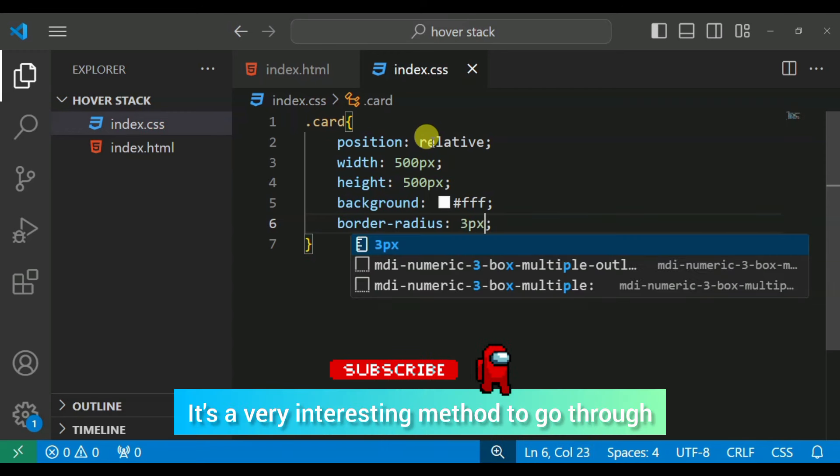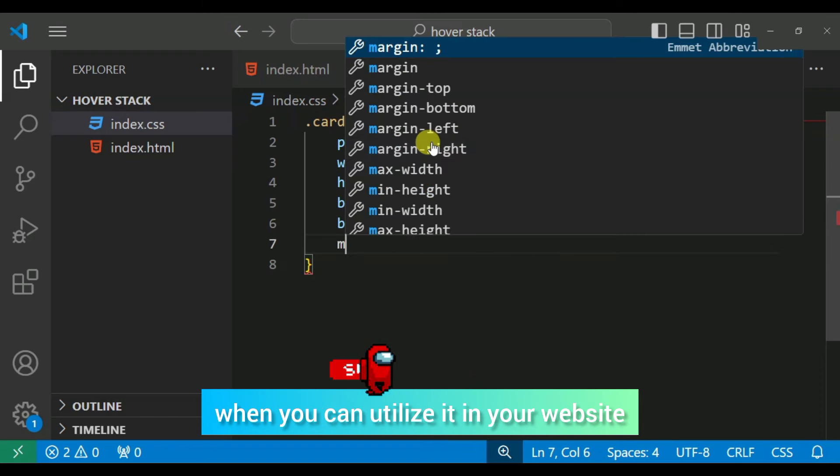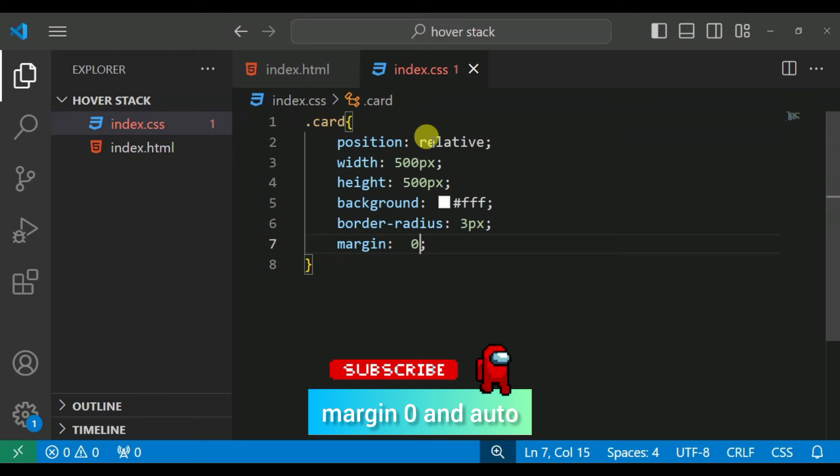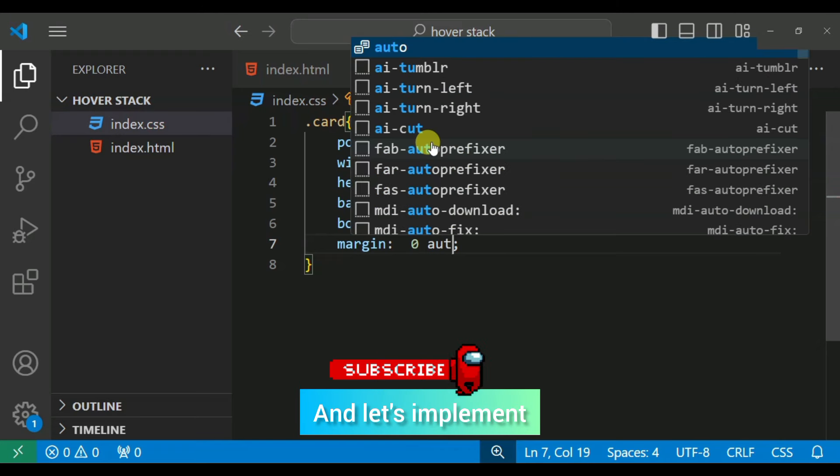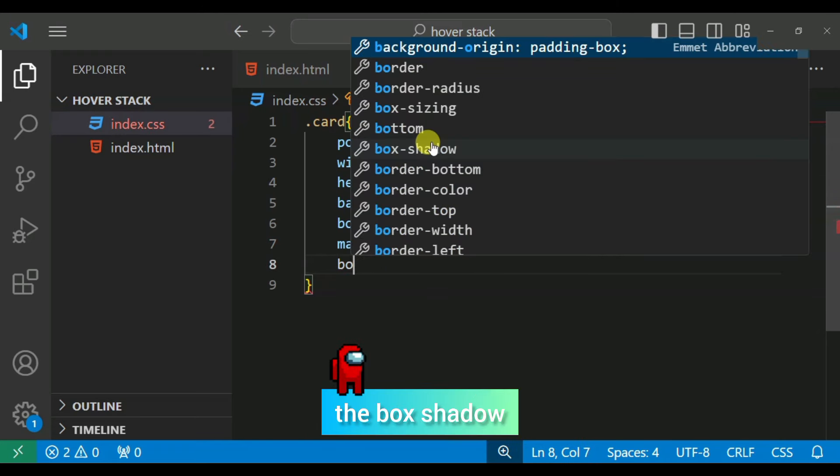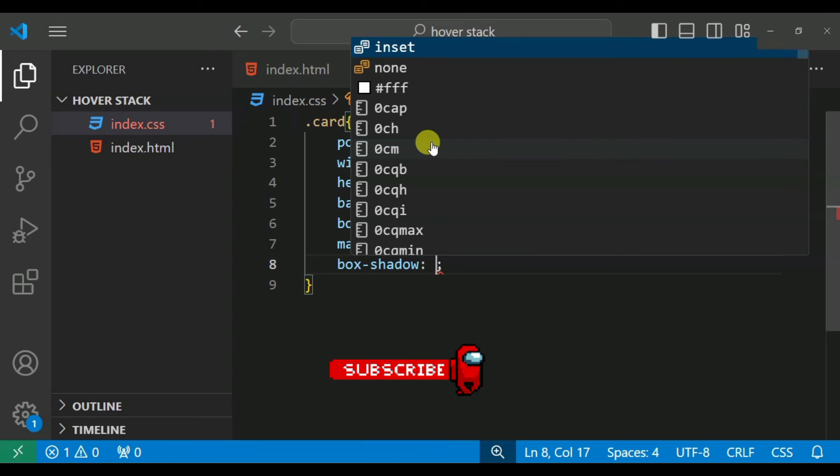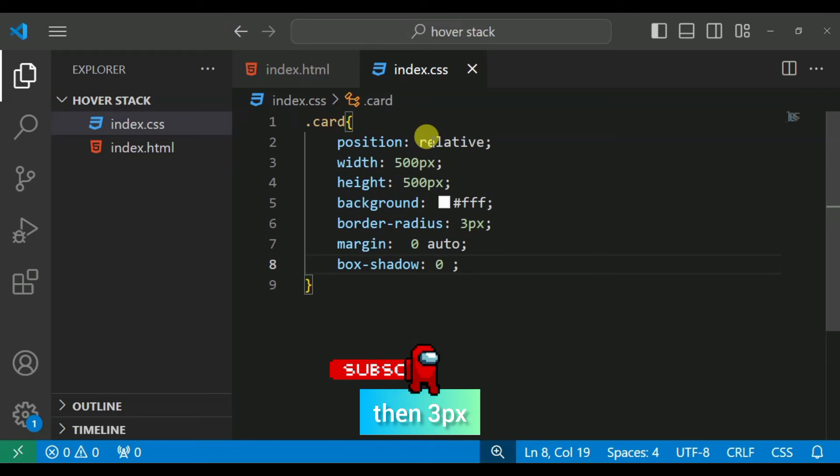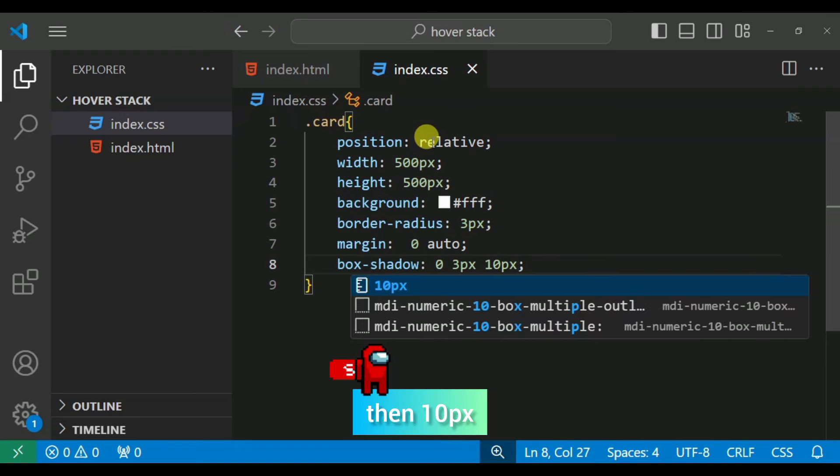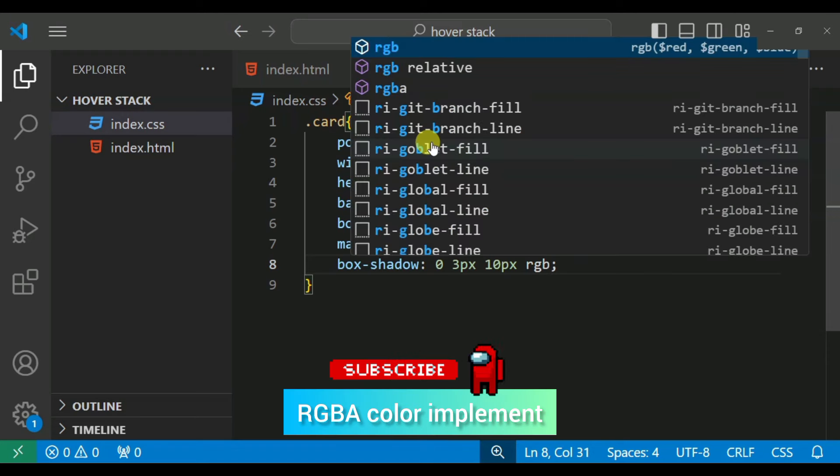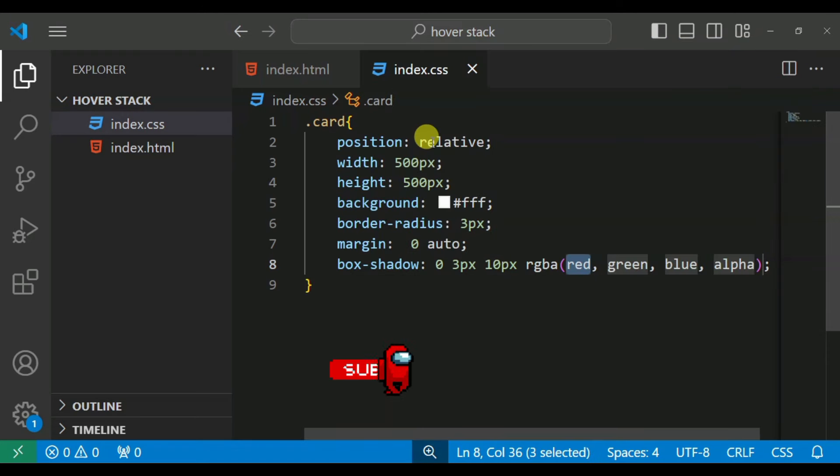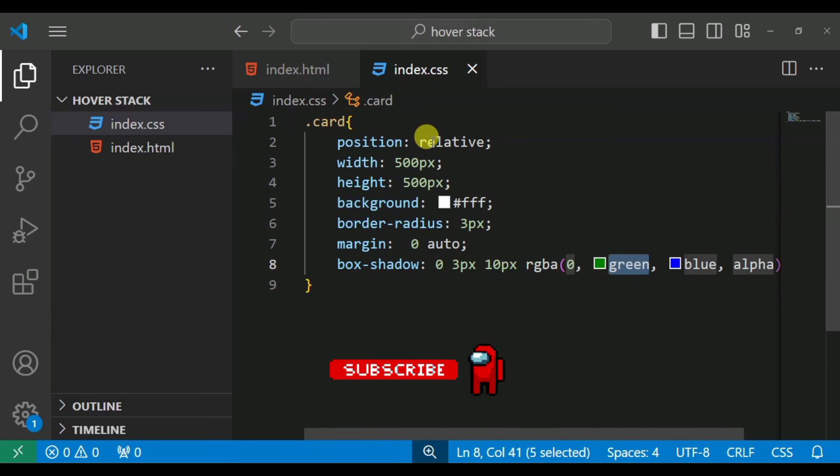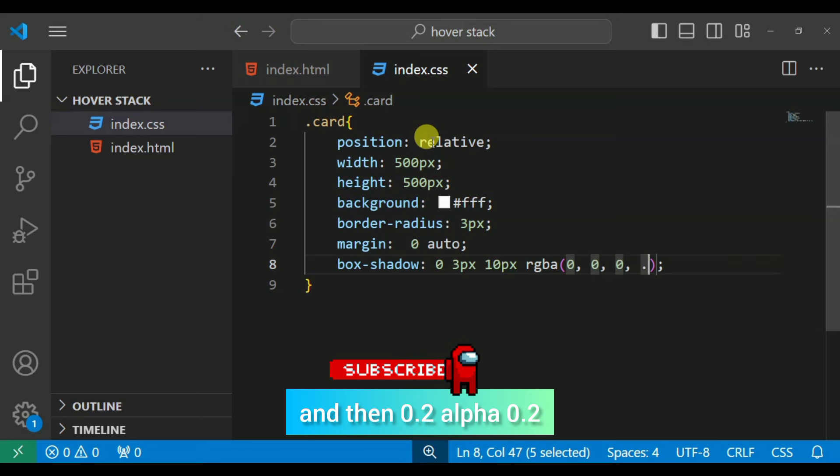Very interesting method you can use. Margin zero and auto, and the box shadow implement. First I will put 0, 3px, then 10px.